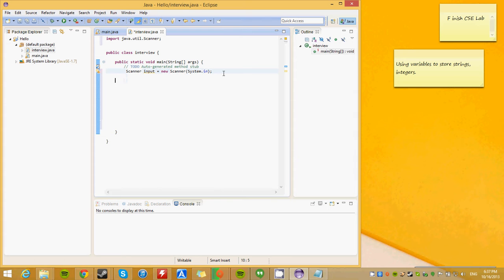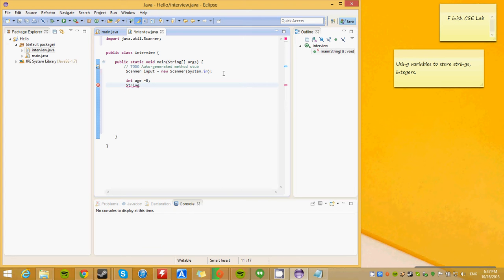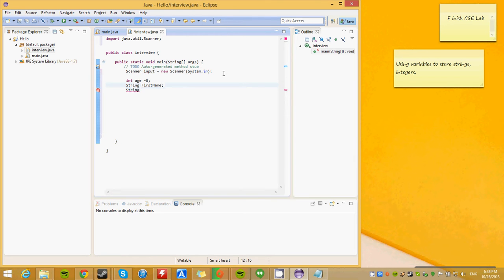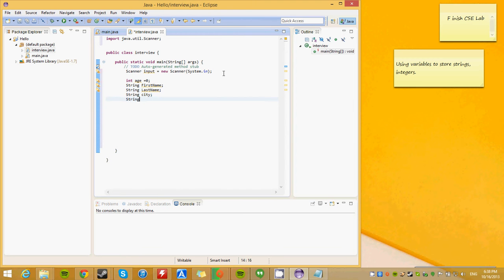Now that we have that, initialize your values. Int age. We are going to give it an age of zero as an initialized. String first name. This is why you should have descriptive variable names. Because if you don't, you won't know what you are using. String last name. String city. String school.